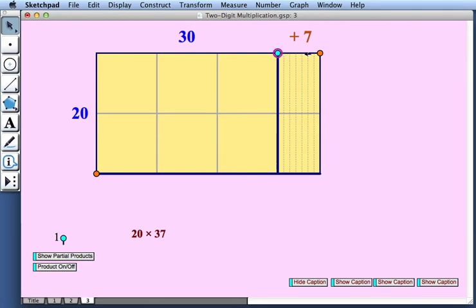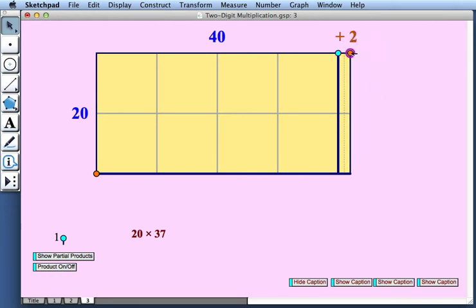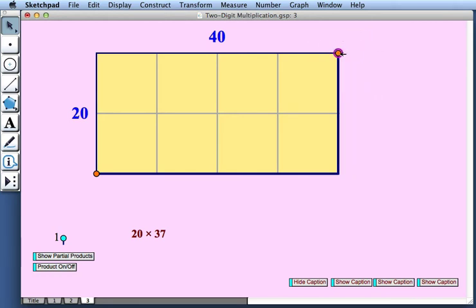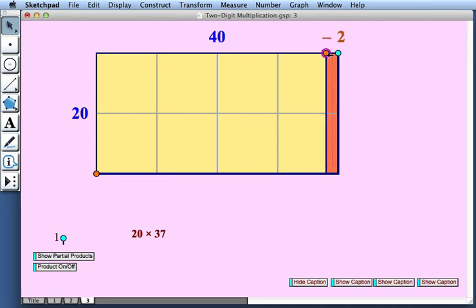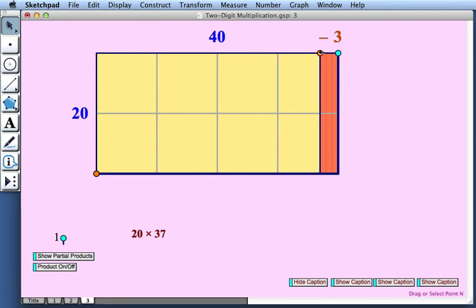I'll drag this blue point to make 40. And I'll drag this point back. So here we have 20 times 40, which is 800. And now I'm going to drag this orange point to the left. And we see that we have this new area, the orange area, composed of orange rods, whose area is 20 times 3, or 60.